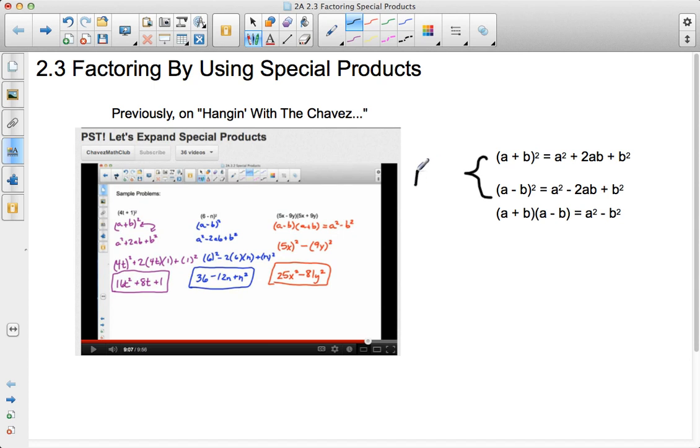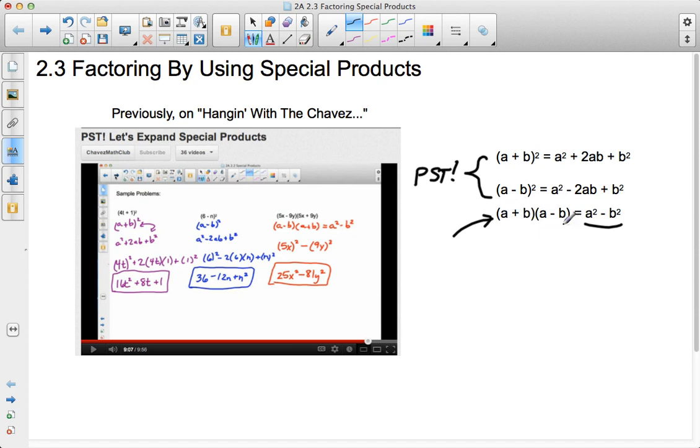So here we were talking about perfect square trinomials, and over here we were talking about a difference of squares. So when you have something in the form a plus b times a minus b, where a is the same and b is the same, then you end up with a squared minus b squared, because the middle terms cancel out.